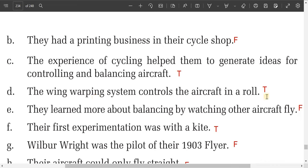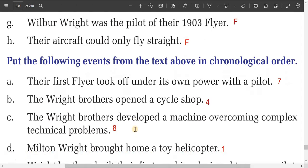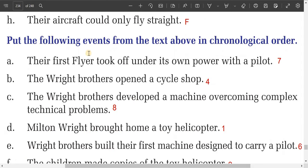Statement E: they learned more about balancing by watching other aircraft. This is false — they learned more about balancing by watching birds fly. Statement F: their first experimentation was with a kite. This is true. Statement G: Wilbur Wright was the pilot of their 1903 flyer. This is false. Statement H: their aircraft could only fly straight. This is also false.